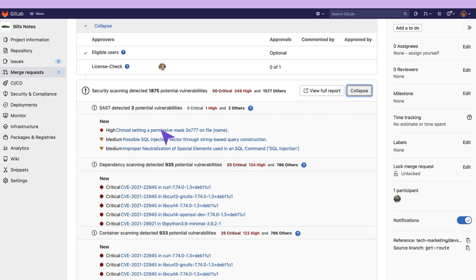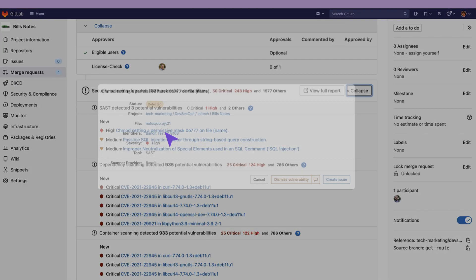When clicking on a vulnerability we will have a pop-up shown with advanced detail about that vulnerability such as its location and identifiers as to why it's occurring. These vulnerabilities are also actionable.